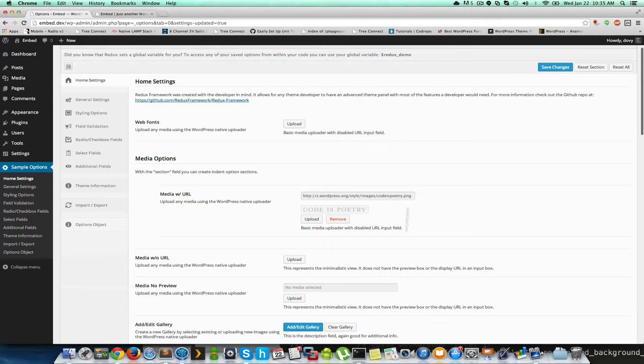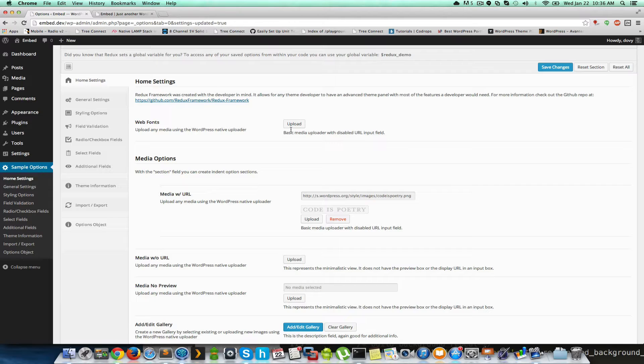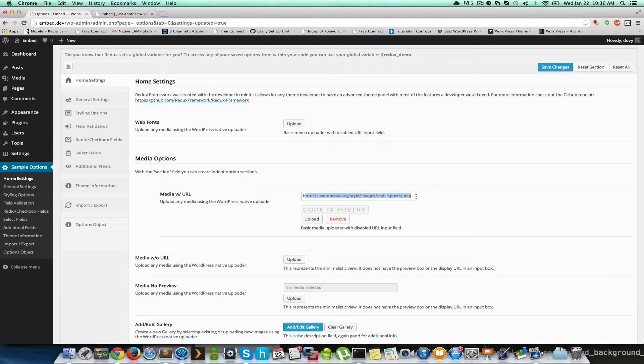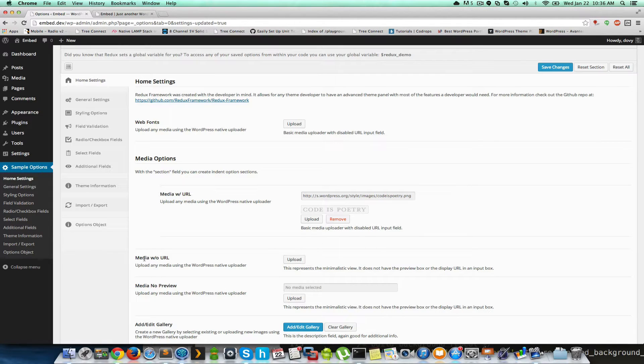As you can see here in the sample, you can have a standard run-of-the-mill, here it comes. Then you can also define it to allow to show the URL. And then you can do media without the URL and media with no preview.